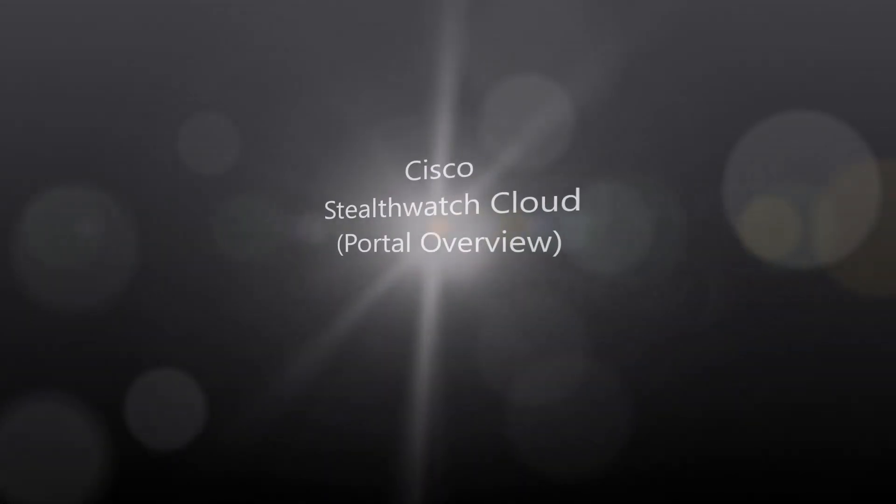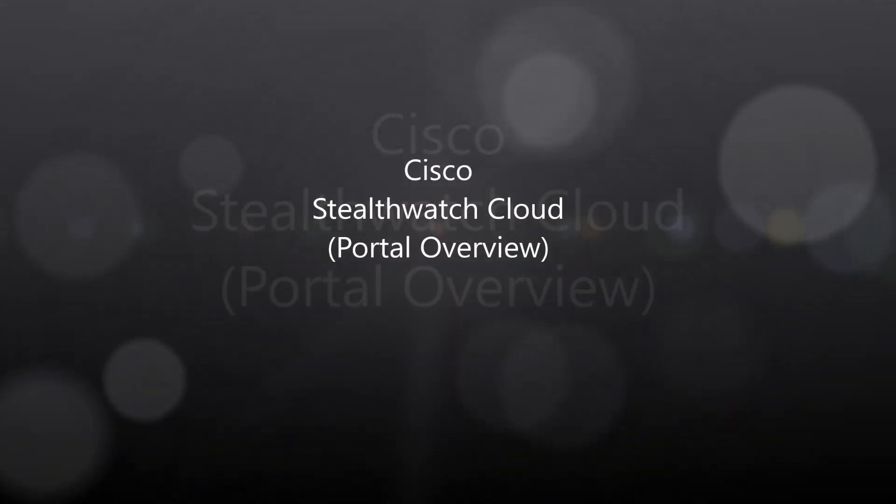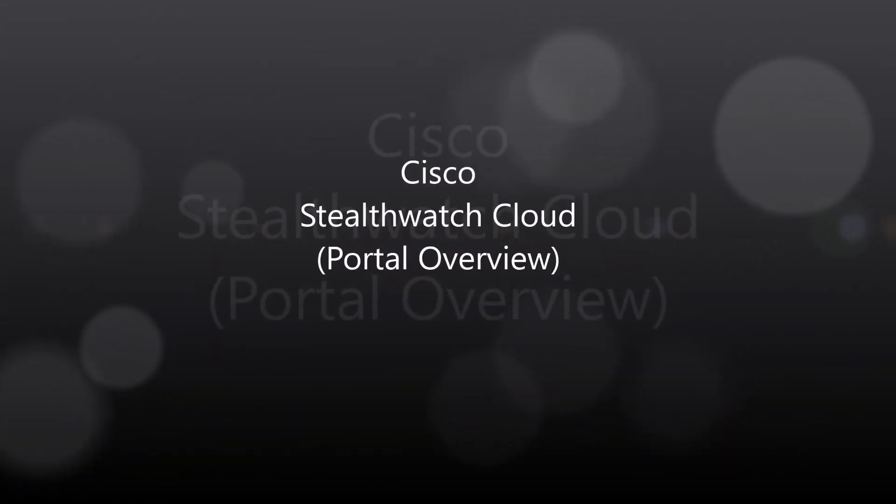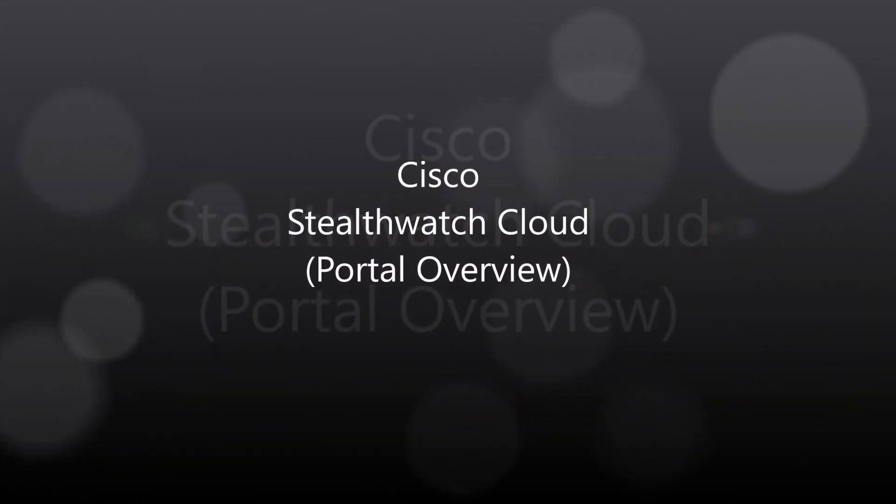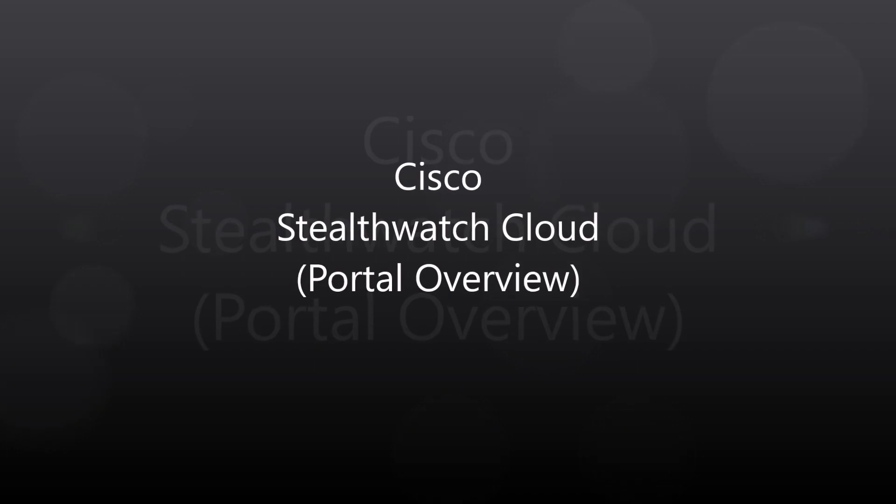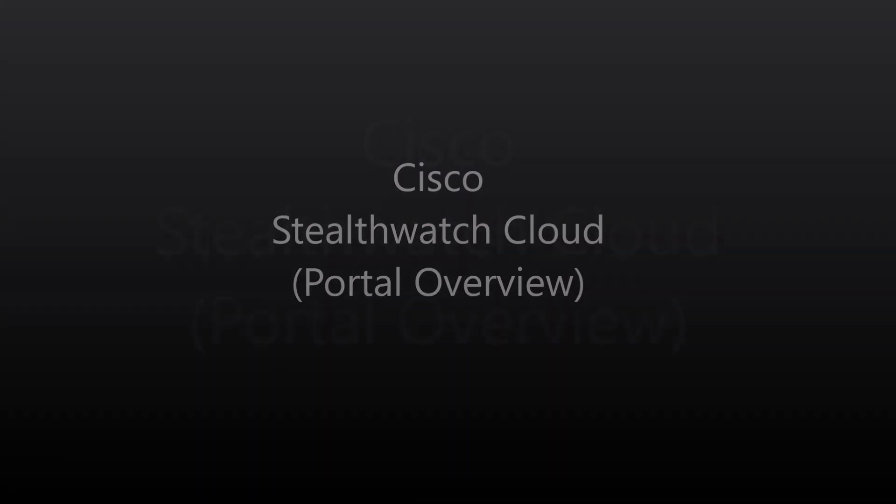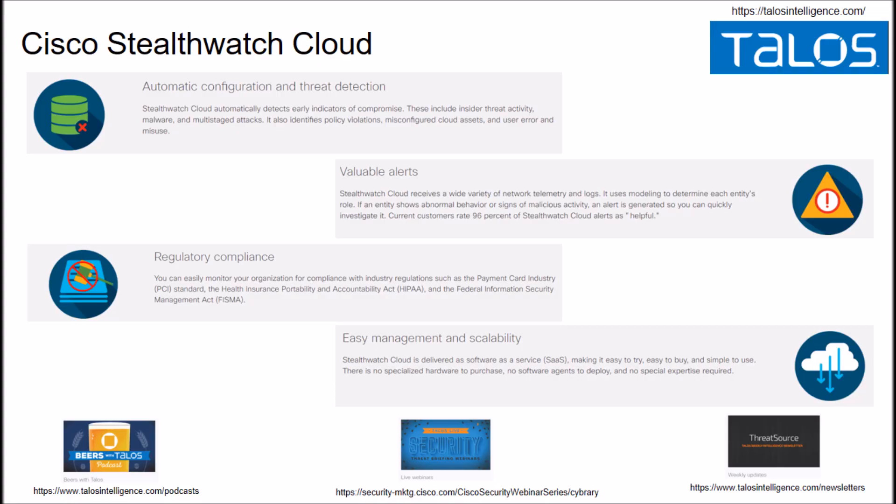Cisco Stealthwatch Cloud. Alright, today we're going to do a portal overview. Stealthwatch Cloud allows us to protect both cloud assets and the private network. We want to improve security and incident response across that entire environment. This includes the office all the way up to the public cloud.